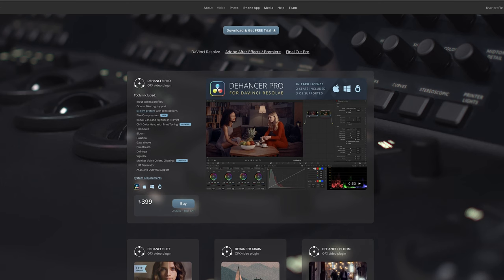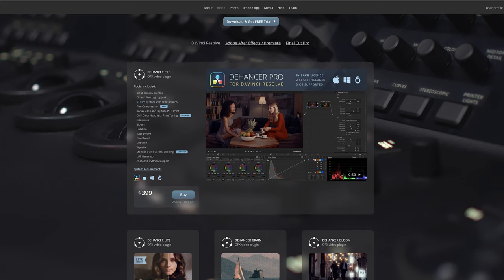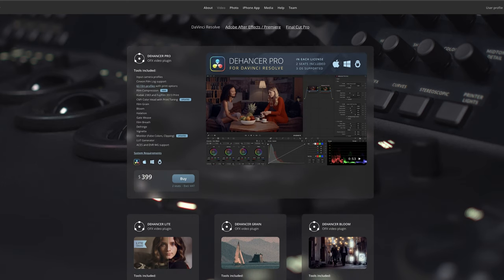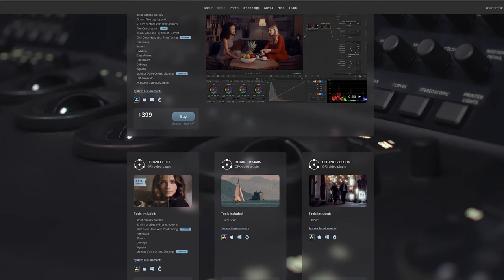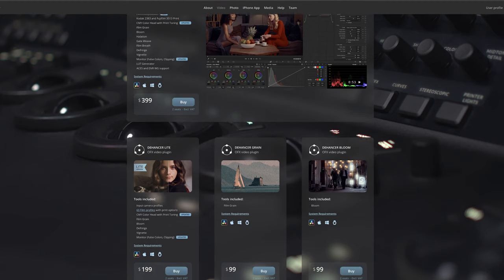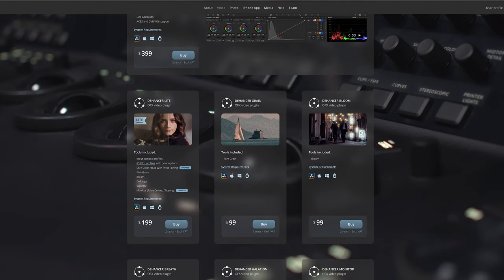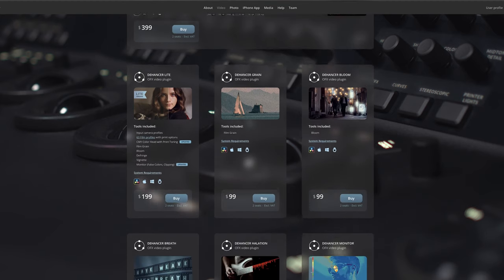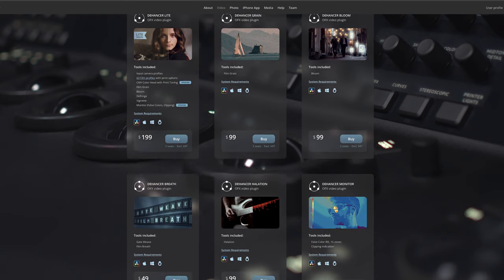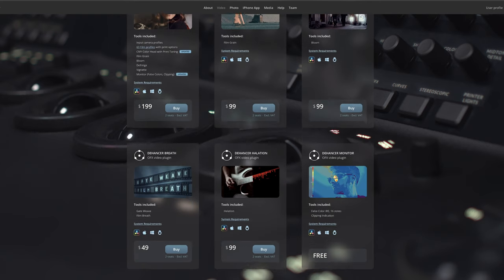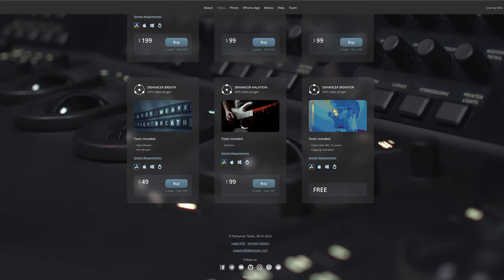Dehancer is a film emulation plugin available for DaVinci Resolve, Final Cut Pro, and Adobe Premiere. It offers you a range of tools emulating analog film processes such as film stocks, film grain, halation, and bloom.